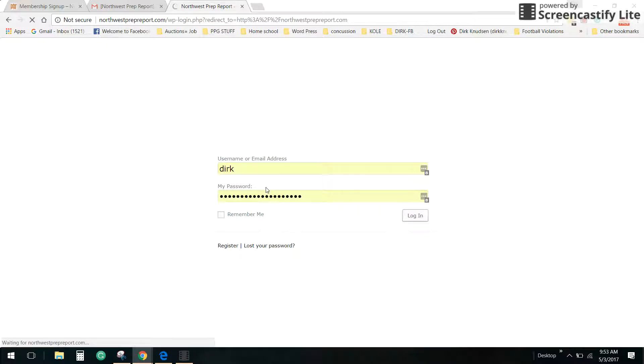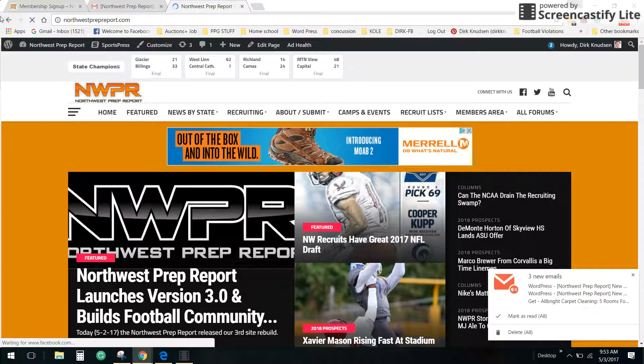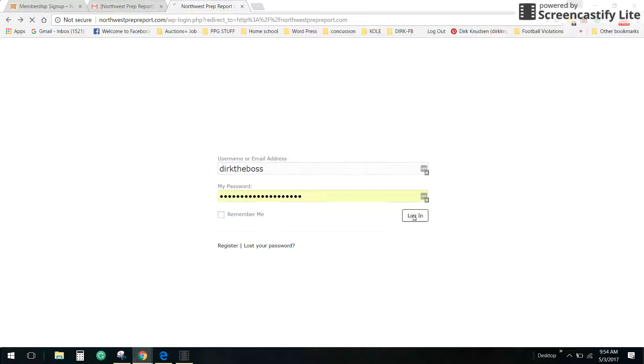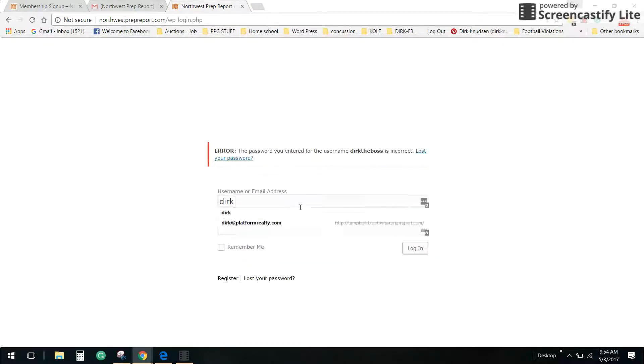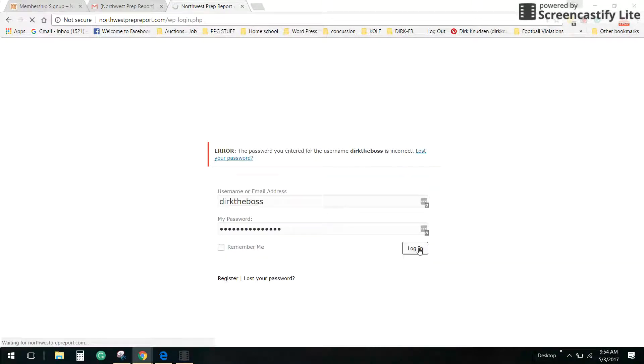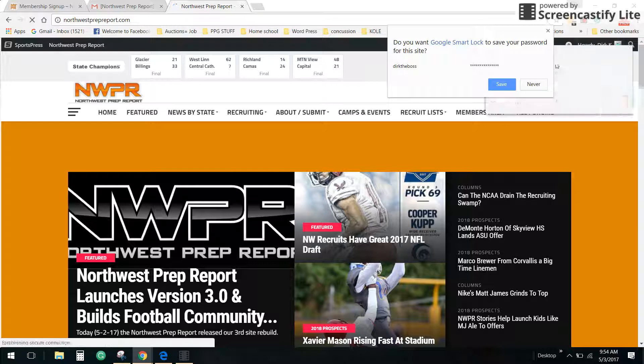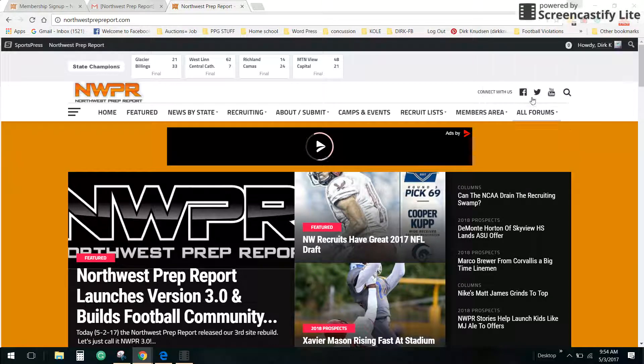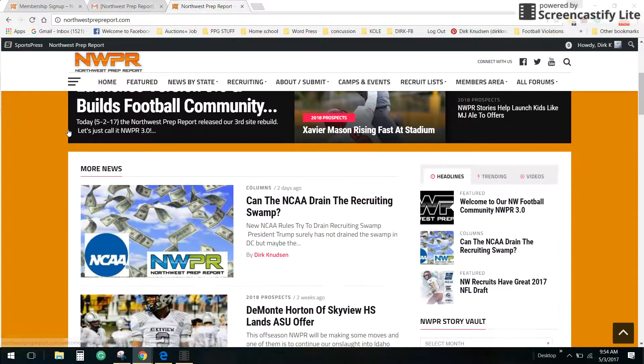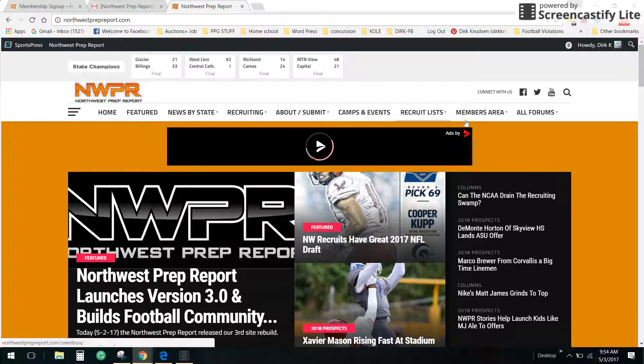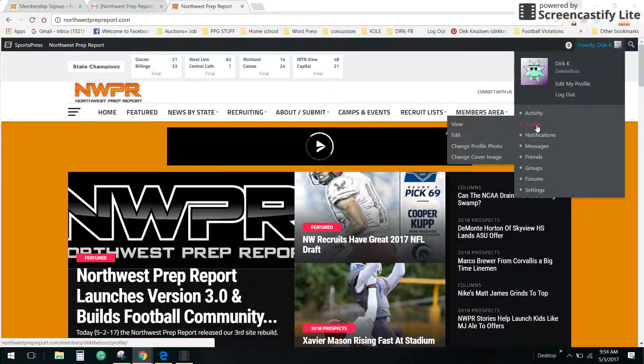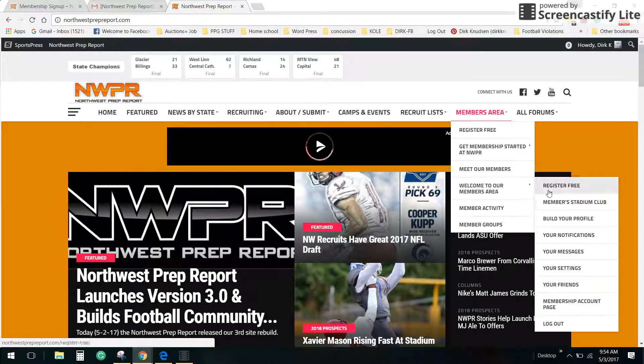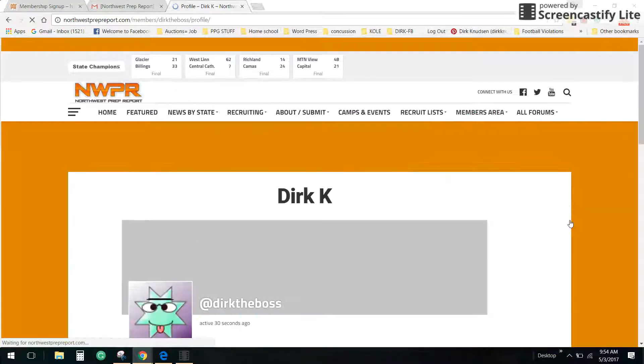It takes me immediately to the login page at NWPR. I need to back up there real quick because I am Dirk the boss, I have two memberships here. So now you're registered. I have a thing saving my passwords here, it's a pretty cool thing called LastPass, it memorizes all your passwords. So now you're back at NWPR. You have some different tabs. Come over here to the Howdy Dirk tab and go to profile. You can also come to the members area, welcome to our members area, build our profile.